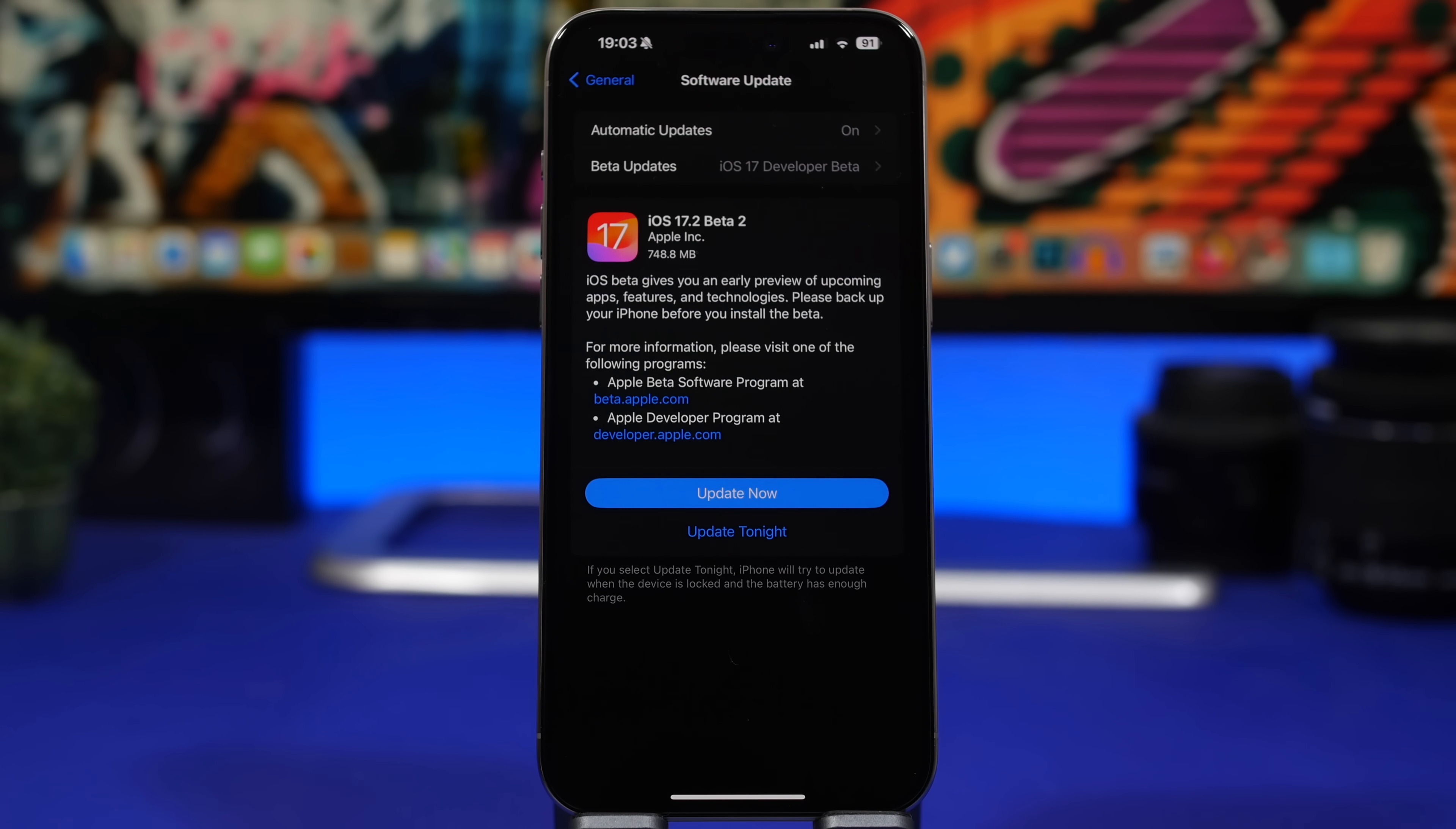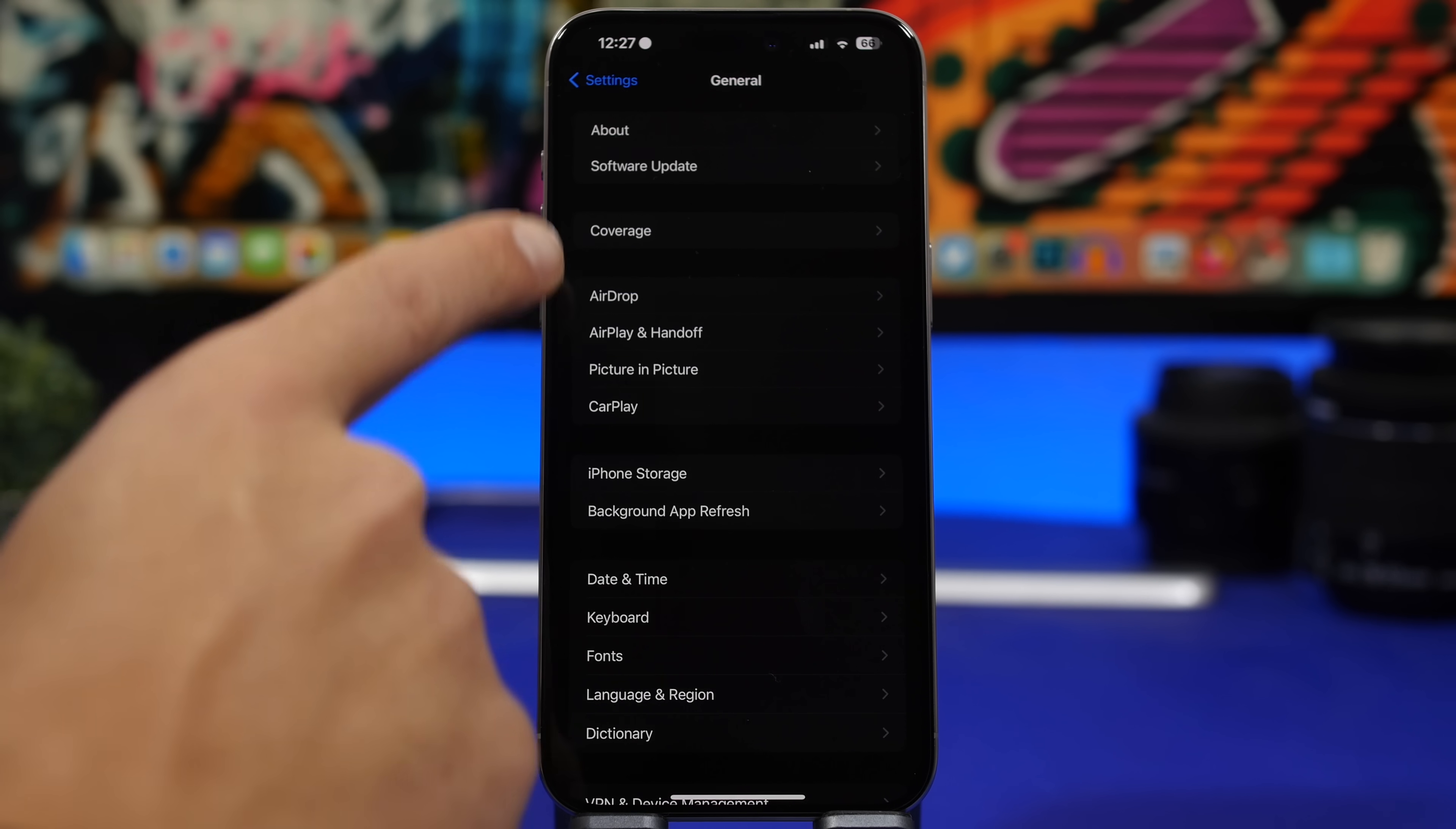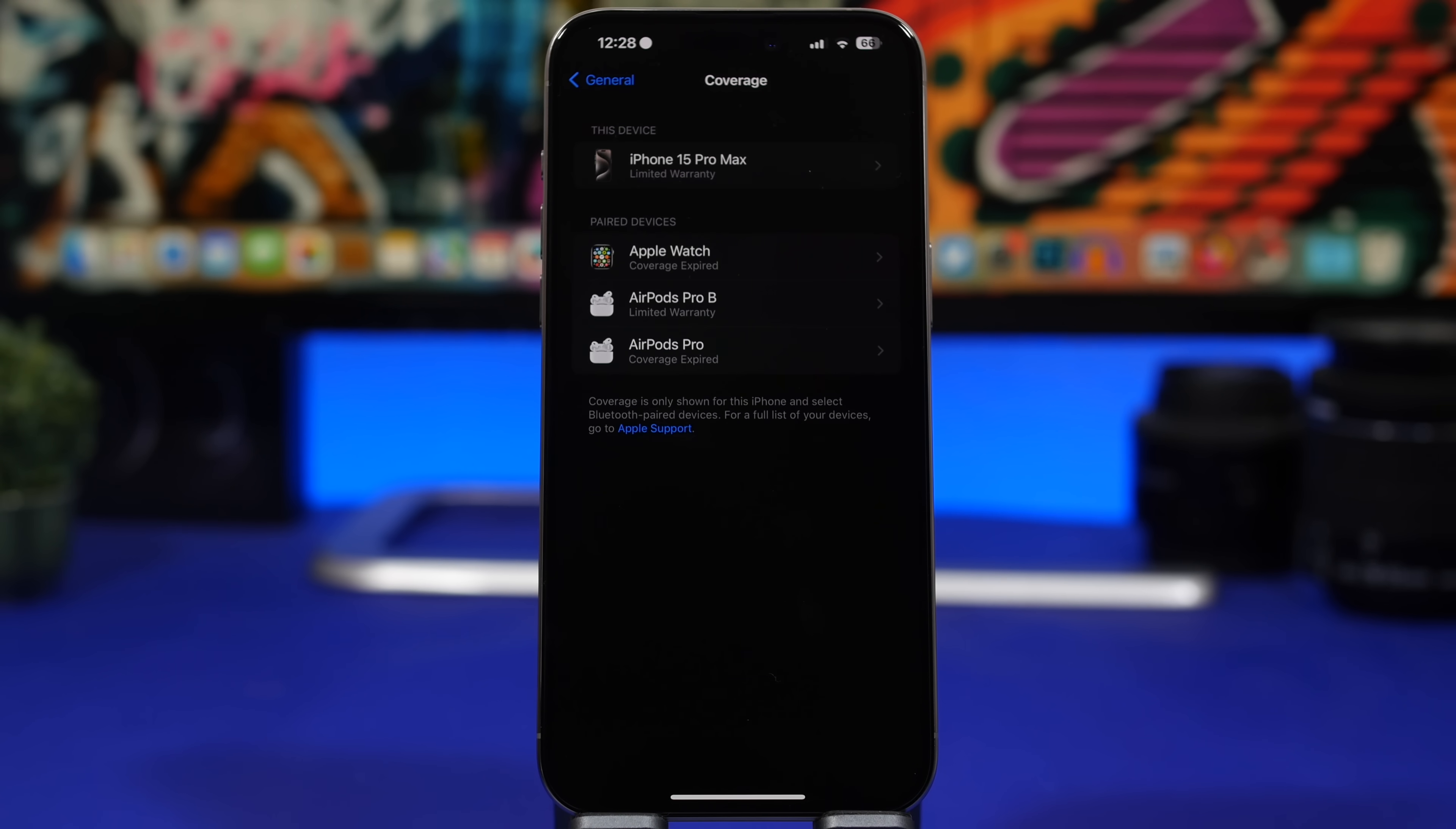Now let's move on to the new features and changes of iOS 17.2 beta 2. First of all, we're heading to the settings app. On the settings app of your iOS 17.2 beta 2 device, you will find a new section here for your coverage. When you go to Settings, General, previously you had to go to the About section and then you would get the coverage, but now you will have the coverage here.